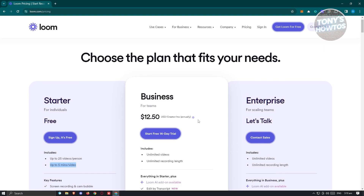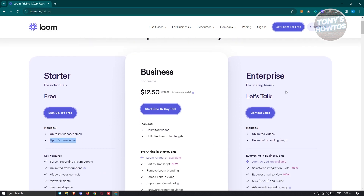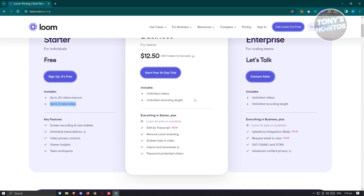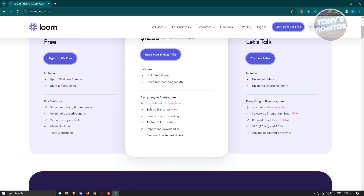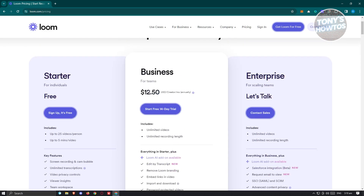If you get the other plans like business or enterprise, you'll have options like unlimited videos, unlimited recording length, and everything in starter plus: edit by transcript, remove Loom branding, embed links in video, import and download, and password-protect videos. Those are the features available with an upgraded plan, but in this case we'll only be using the starter.